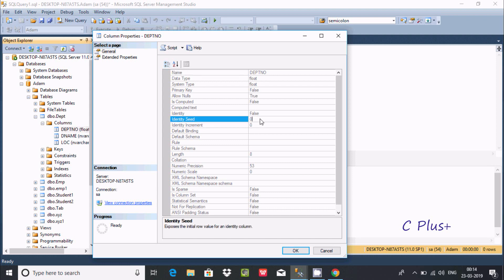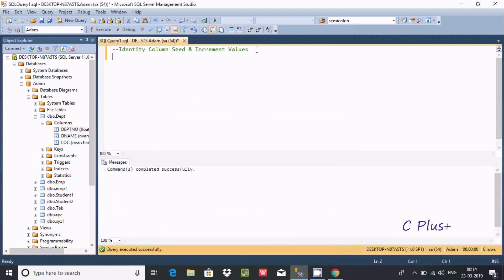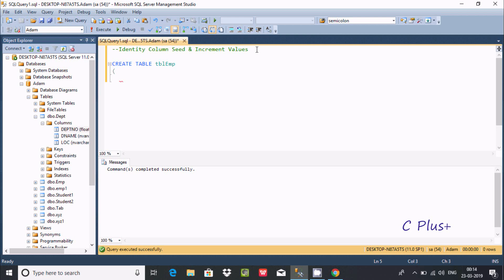Here you can change the value. For this I'm going to write a query where I'm going to put some values on column seed and increment values. Let's write CREATE TABLE — I'm going to create a table called EMP.